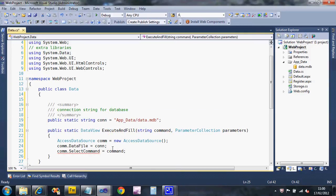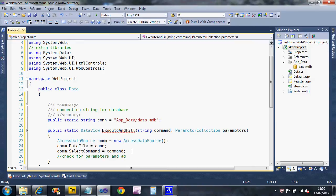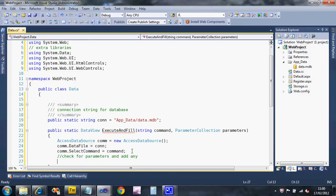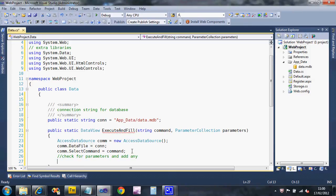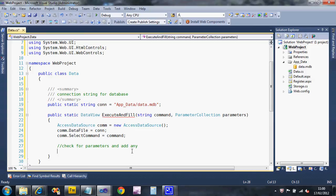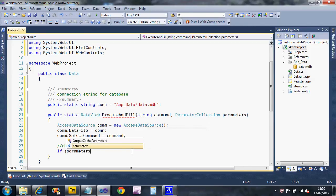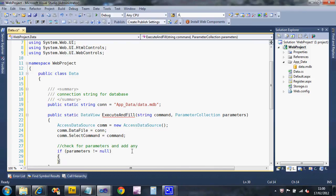Then we want to set the SQL command so that's the select command. That sets up the basics. The next thing we'll need to do is check for parameters and add any.